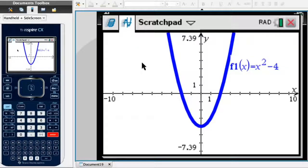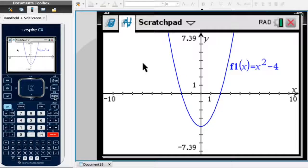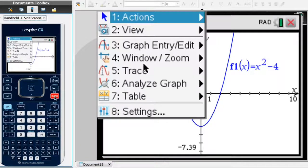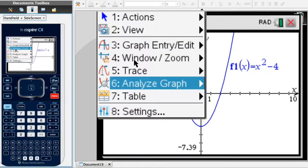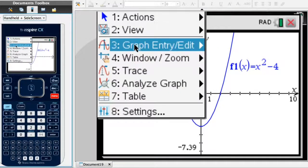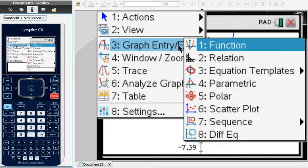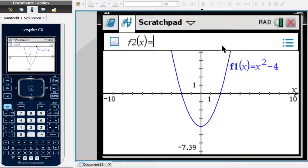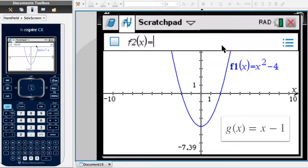To enter the second equation, I click on menu, select the third option — Graph Entry/Edit — and select the first option, Function. I then type in the second function, g(x) = x - 1, so I type x minus 1 and hit enter.